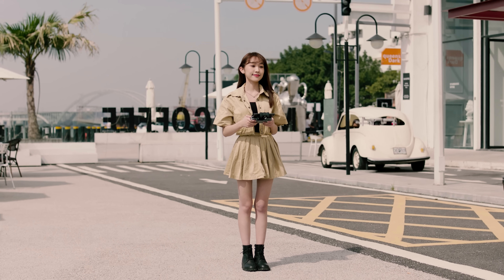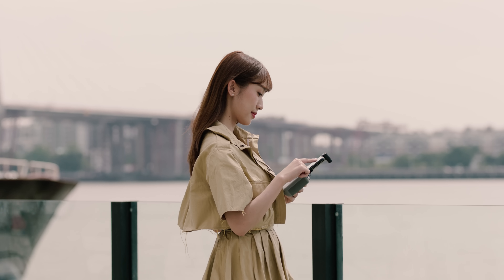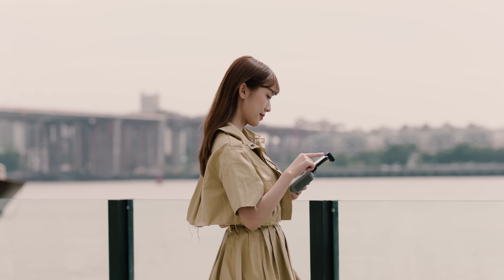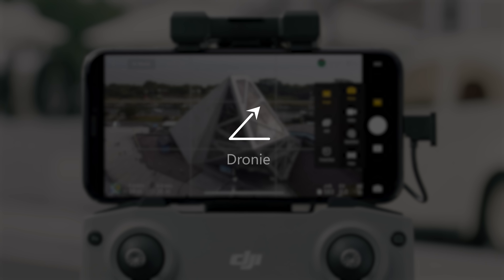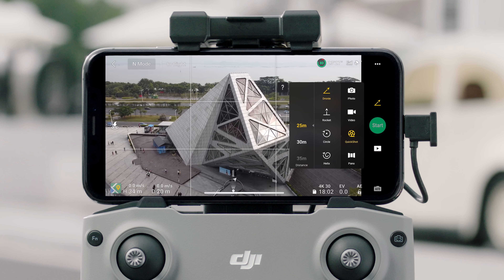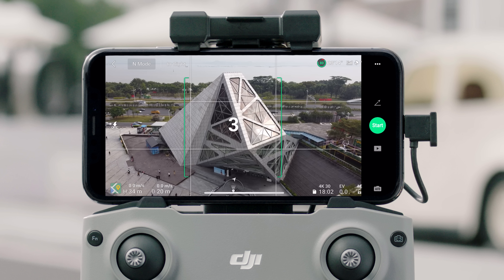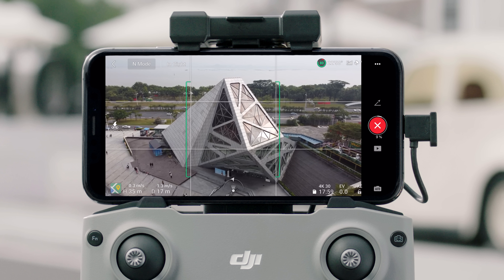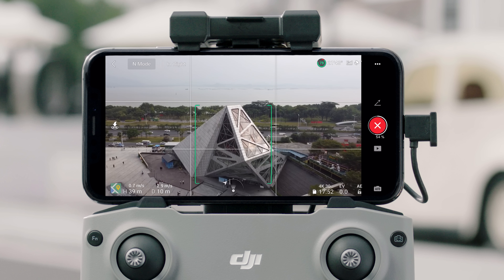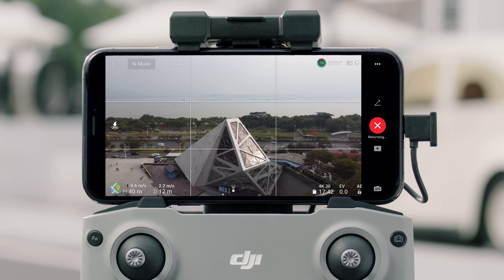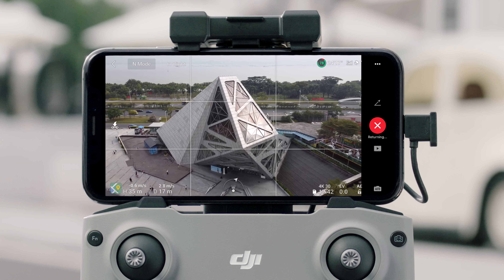Take off and hover at least 2 meters above the ground and select QuickShots in the DJI Fly app. Tap Drony and set a max flight distance. Tap on the subject or drag a box around the subject and then tap Start. The aircraft will face the subject and fly backward as it ascends. Once recording is finished, the aircraft will fly back to its original position.